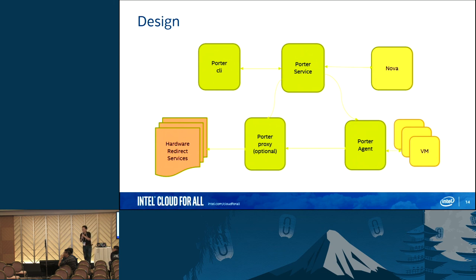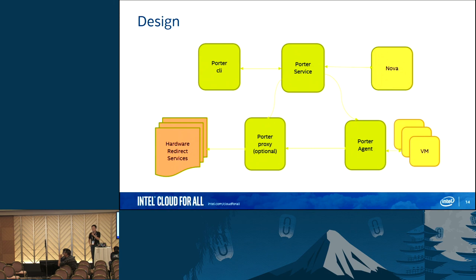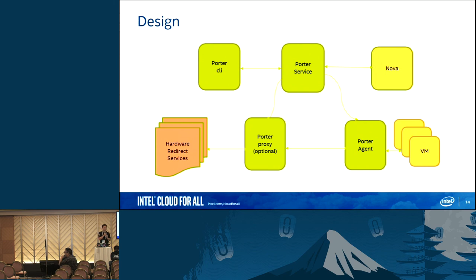Regarding latency requirements for USB redirection — the library is available on the freedesktop GitHub repository, licensed under Apache or MIT. Stay tuned for the Portal project and we appreciate any kind of help from the community. Thank you.